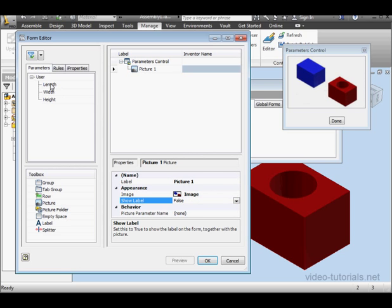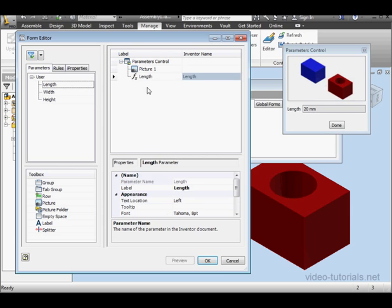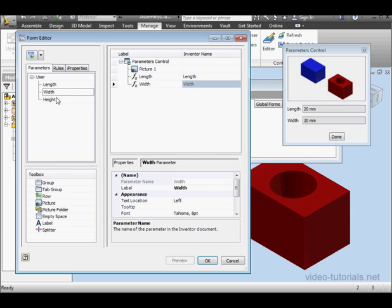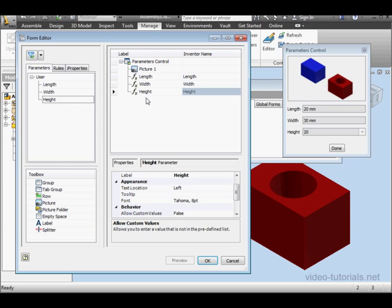Now let's bring in my three parameters: Length, Width, and Height. As you see, they appear here on the form.